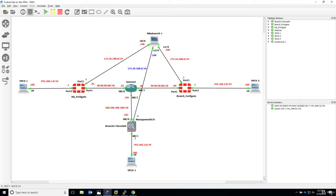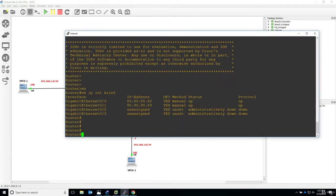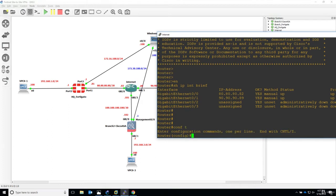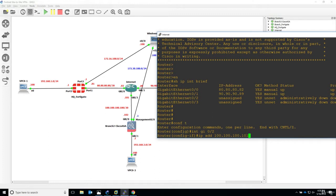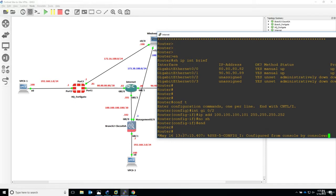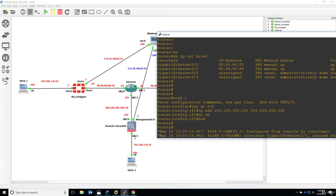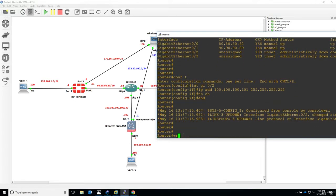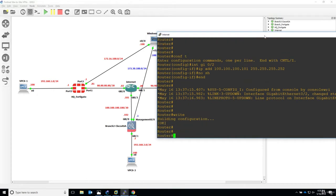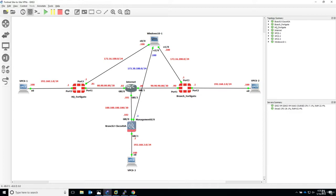First we'll configure IP addressing on the Internet router. Interface gigabit 0/2 has the IP address 100.100.100.101 with a slash 30 mask, 255.255.255.252, no shutdown, and write the configuration. That's it for the Internet cloud router.